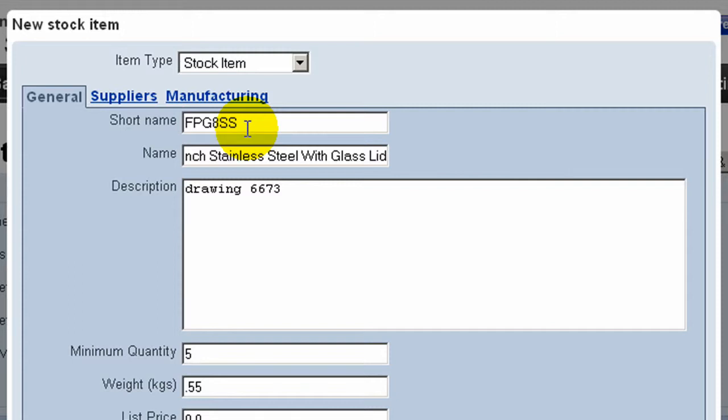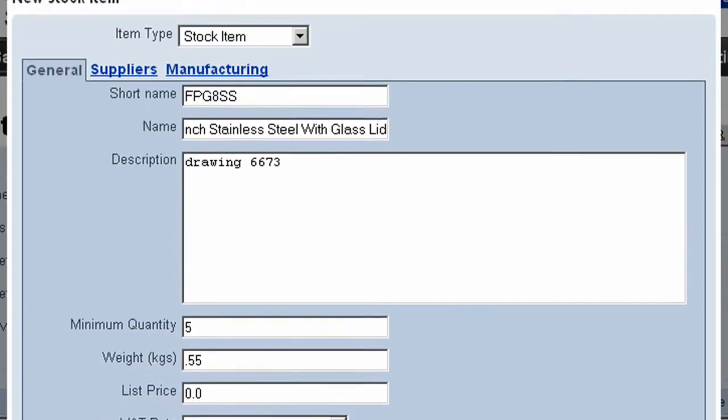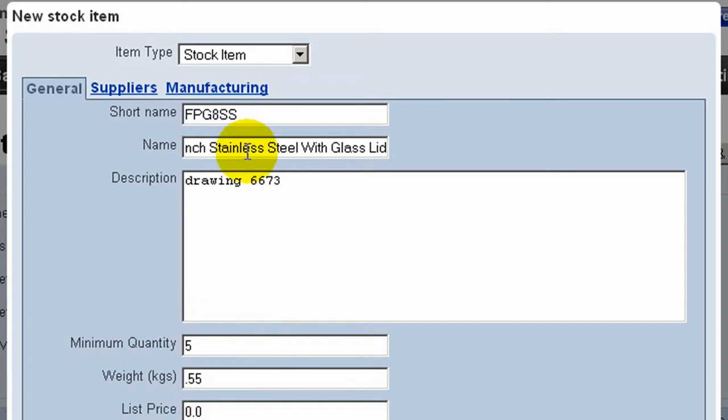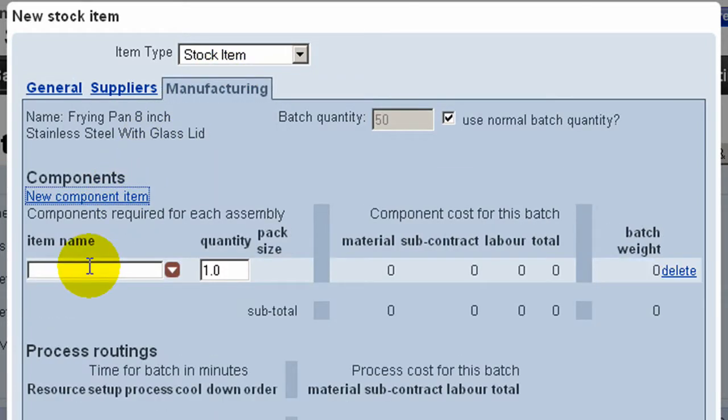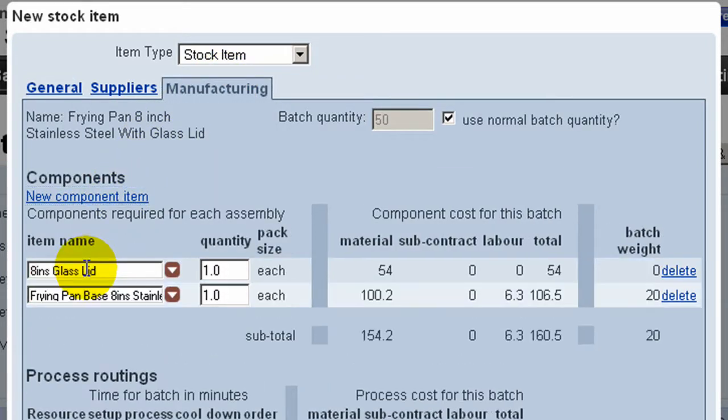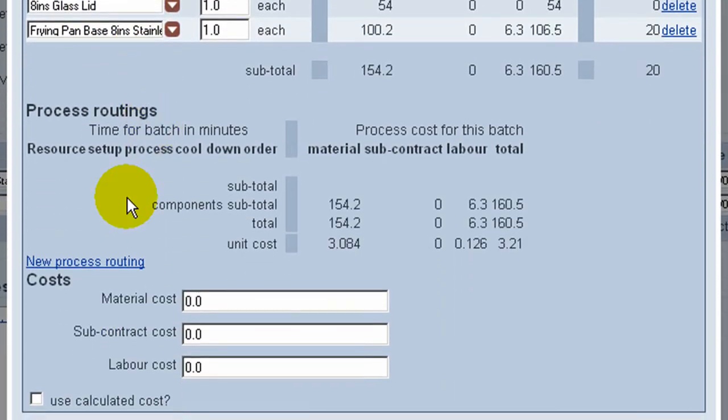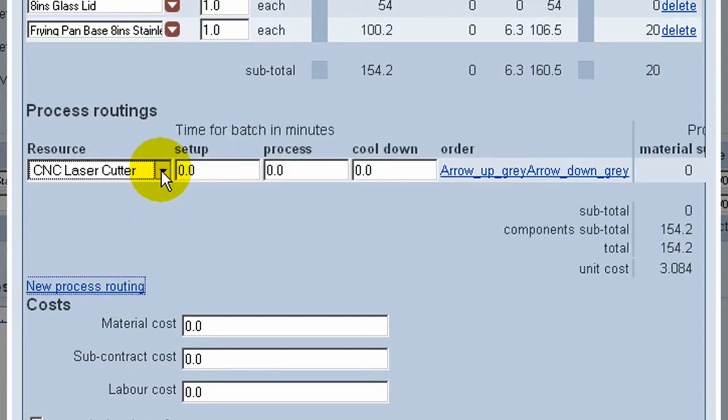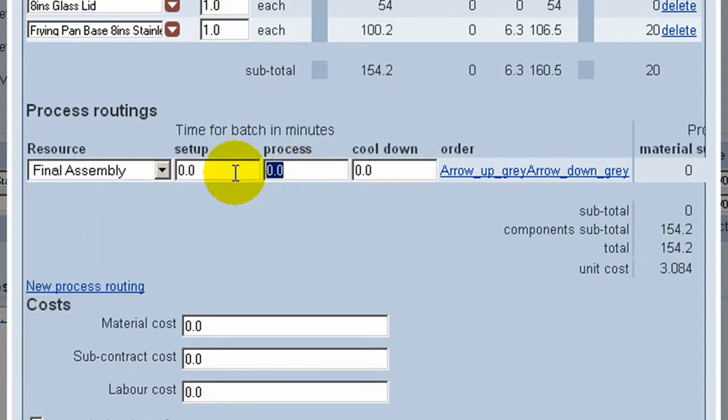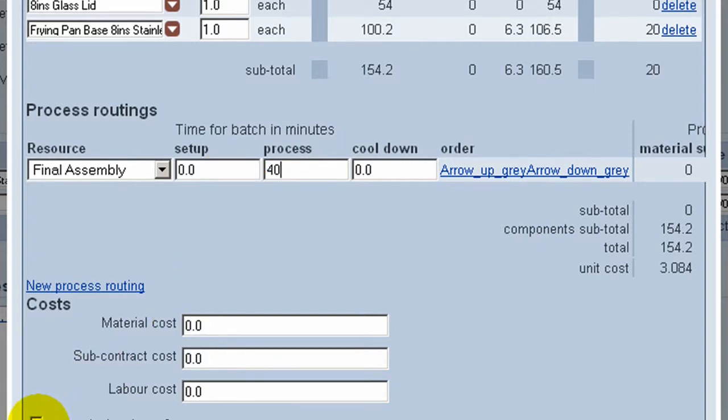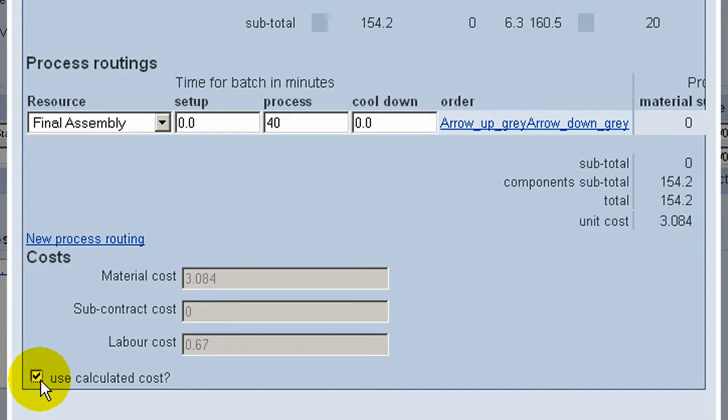And in this case we will also want to look at the manufacturing screen. Here we can add the components that will be used to make up the batch of finished products. And the process routing specifying how and where the product is made. Once we are happy with the manufacturing method, we can click this box to calculate the cost of the product.